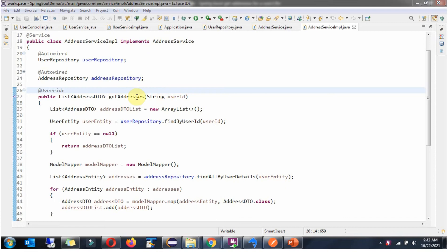The getAddresses method accepts a user ID. Here I am creating an AddressDTO list object, then calling the findByUserId method of the UserRepository object and passing the user ID. Based on the user ID, it returns a UserEntity object. If the UserEntity object is null, it returns an empty AddressDTO list.